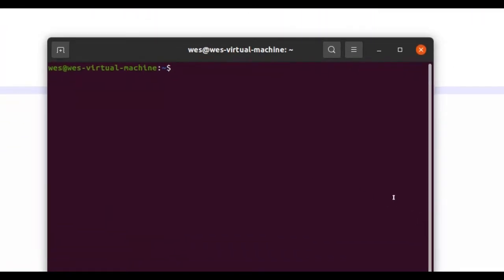Okay, so before we go compiling our program, you want to make sure that you actually have the C compiler on your machine, or installed on your machine. And the way you can do that is you can type GCC, and that's the name of the C compiler, --version.